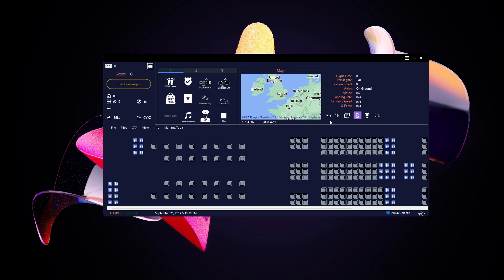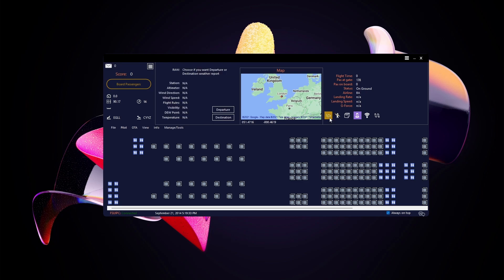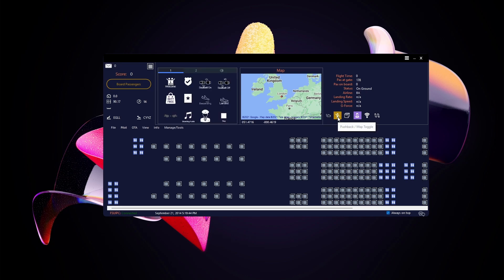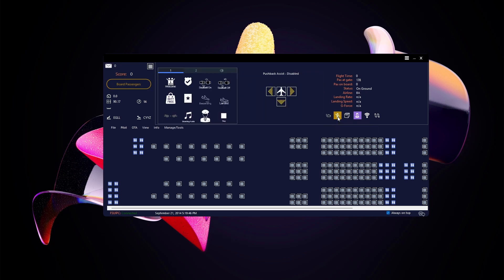There's a button that opens the METAR window. You choose whether you want it for your departure or destination — click Departure and it loads the METAR for Heathrow — then click again to close it. The next button is for Pushback Help, which at the moment only works with MSFS 2020 and not X-Plane, P3D, or FSX. Click again to close it.